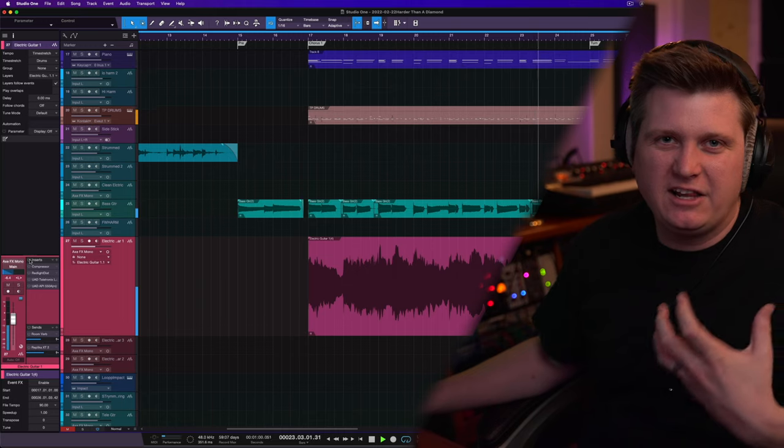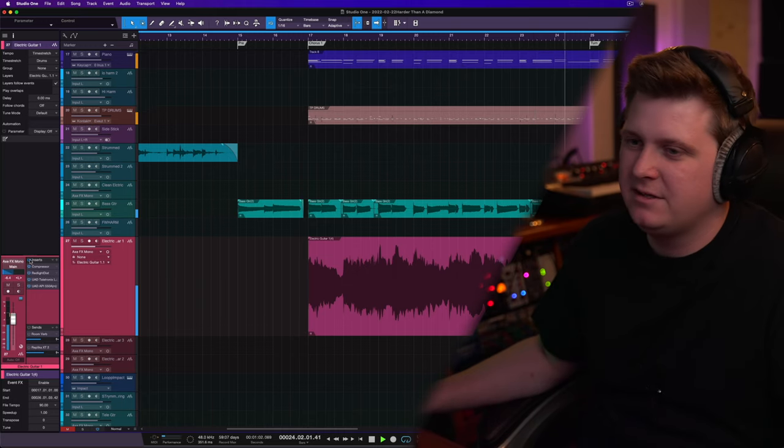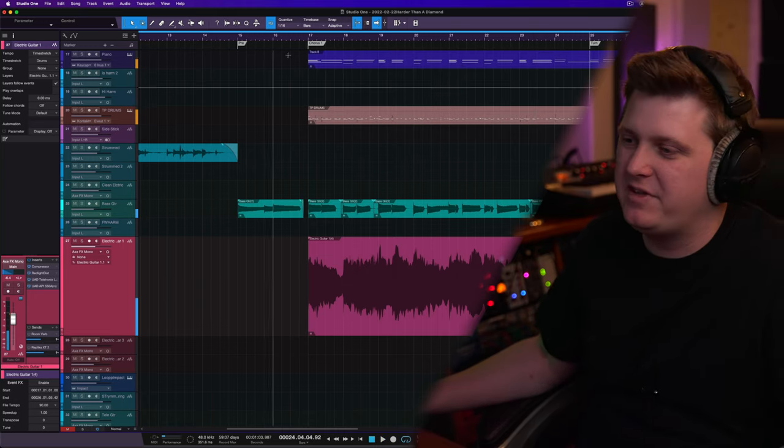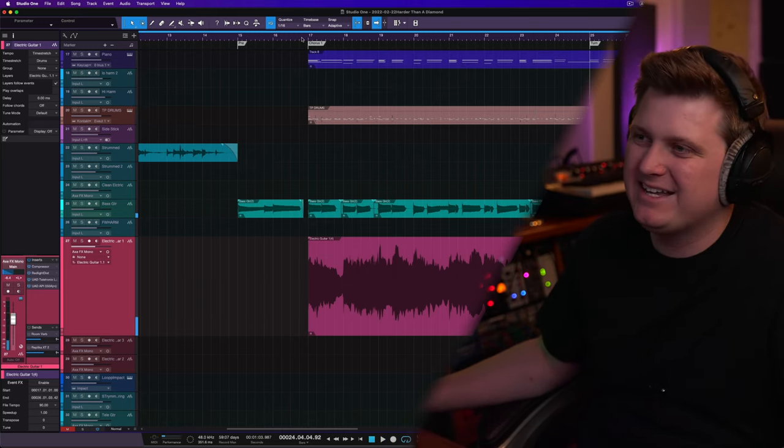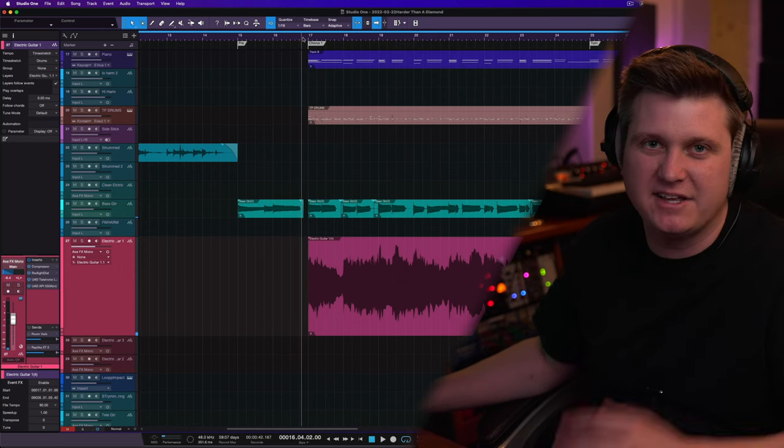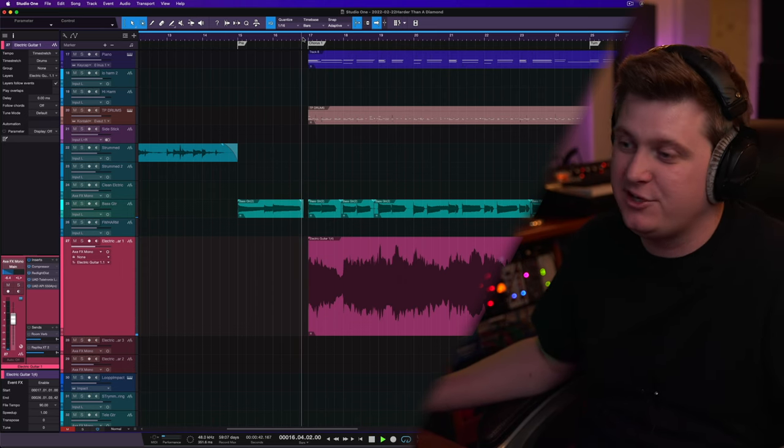So a lot of that lower mids, it's cleaning up all of that and has this high sizzle in the guitars that I really like. And that's what you get with that API EQ.